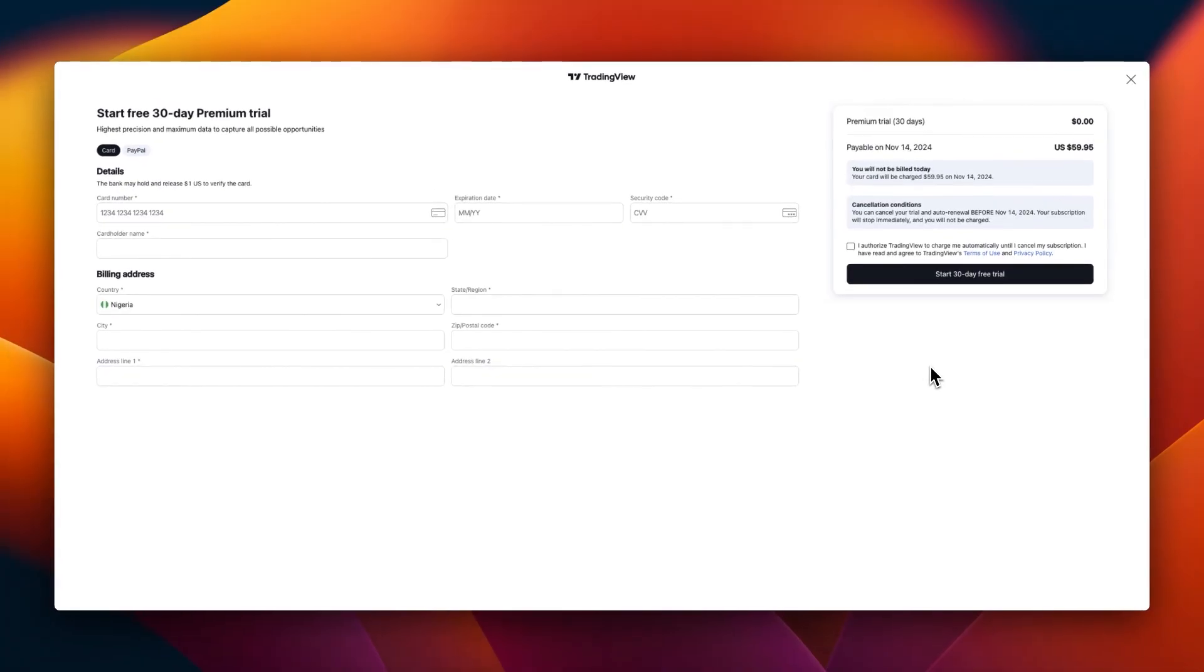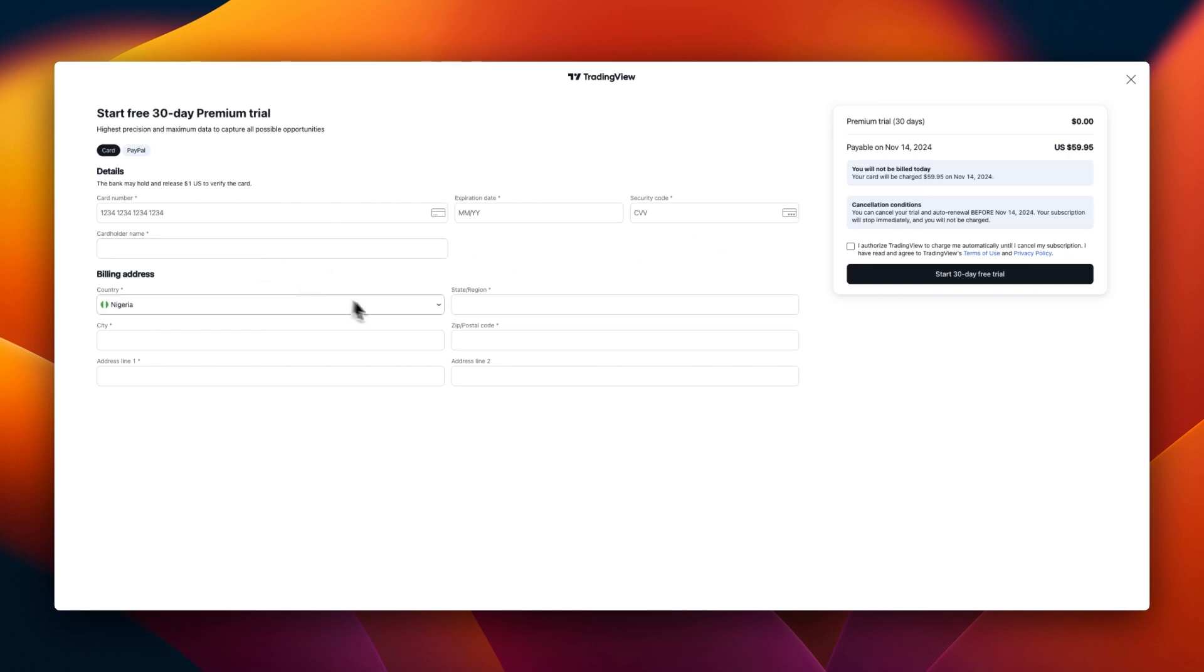As of today, I won't be paying anything, but after 30 days I will be paying $59.95 to renew this account. Now you need to put in your card number, expiry date, your security code, the cardholder's name, and the billing address, the state, country, region, and all that.